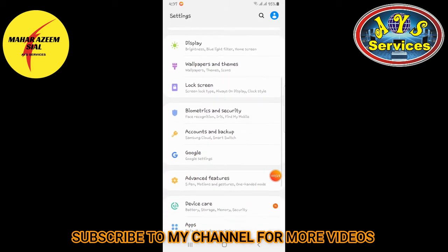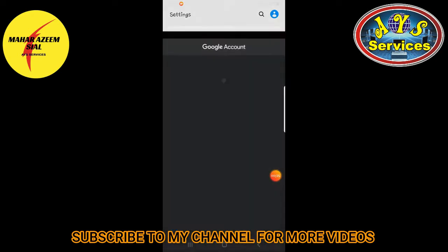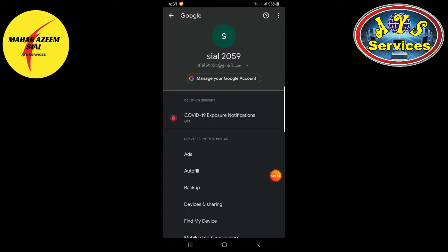Scroll down and you can see Google settings under Accounts and Backup. Click on Google. It opens here — you can see my Gmail account. Now tap on Manage your Google Account.